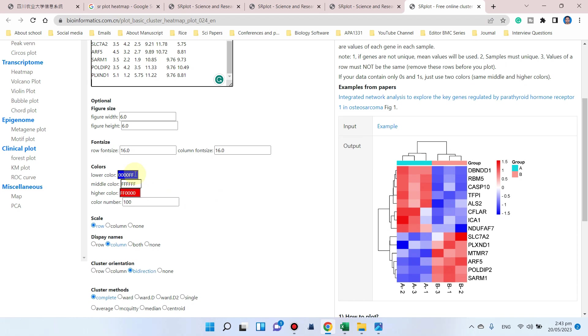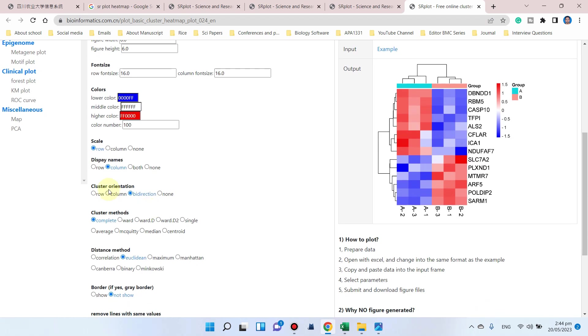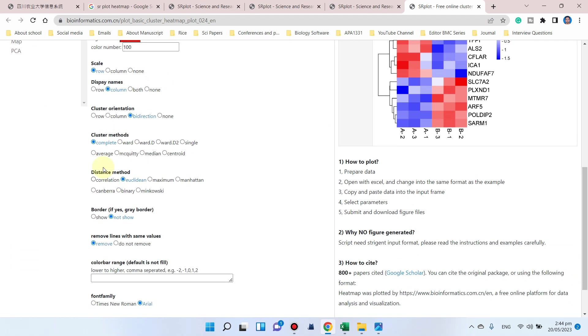Here is a scale for row and column, and display names where you want to display them. Here is the cluster orientation on both sides or single side. Here is the clustering method you can leave as default, and the distance method.